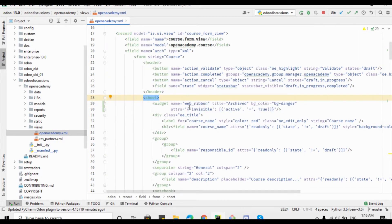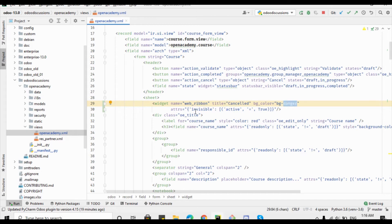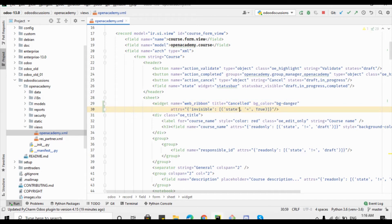We don't need to change the widget name, but we need to change the title that will appear on screen to 'Cancelled'. We want to show it in the danger style, and it should be invisible if the state is not equal to 'cancelled'. We only want to show this ribbon when the state is cancelled.